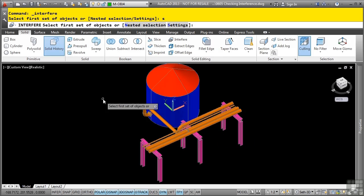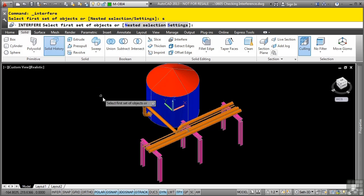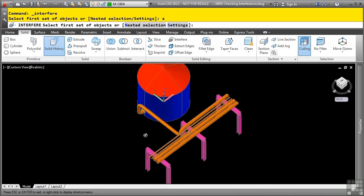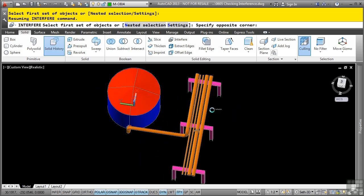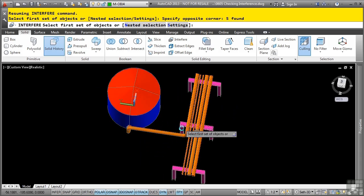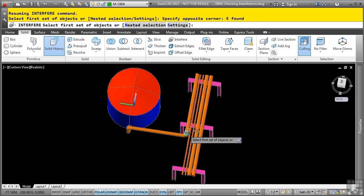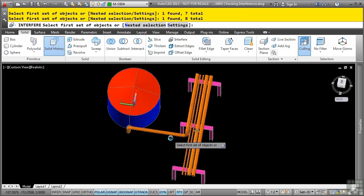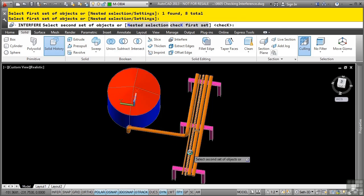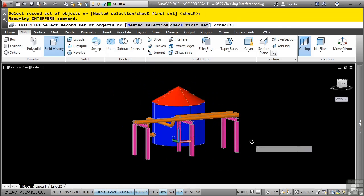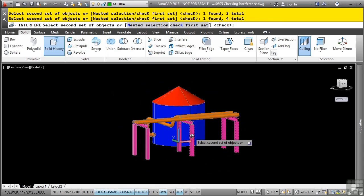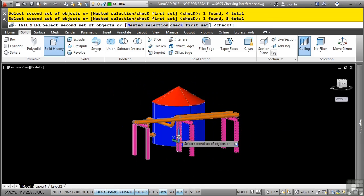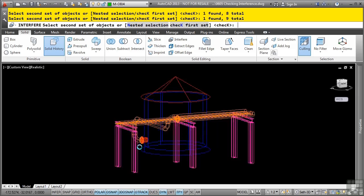So the first thing you can do is you can select a first and second set of objects, or you can select all your objects at once. Let's make two selection sets. I'll go ahead and select my pipes first in this design, and we'll see how we have for interference. And then I'll press enter, and then I'll select the steel trusses as my second selection set. And press enter.